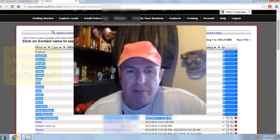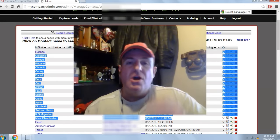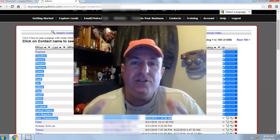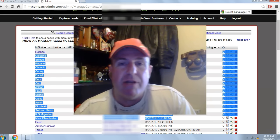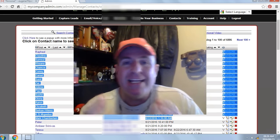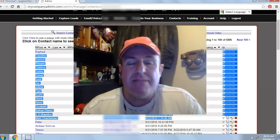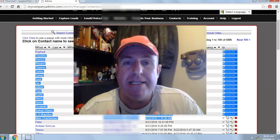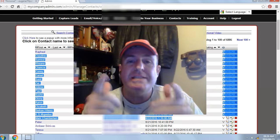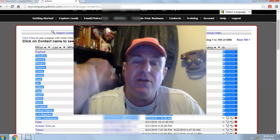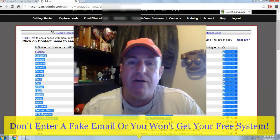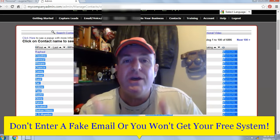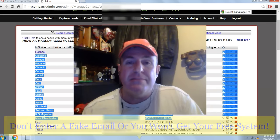100% free — no money out of pocket. All you have to do is click on the link below the video or enter your name and email below the video. Click 'Get My System' and the system will automatically generate your login details, which will be sent to the email you entered. So don't enter a fake email or you won't get your free system.